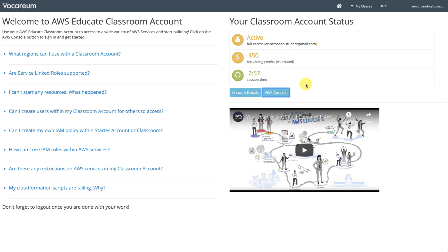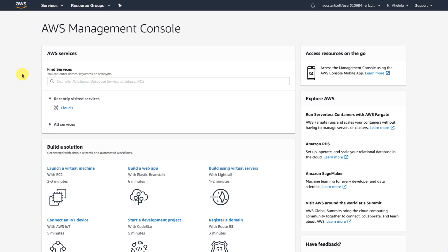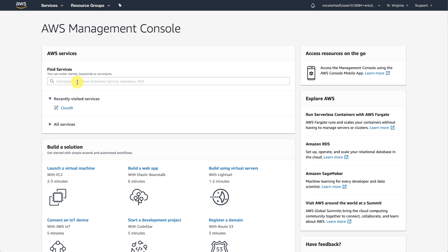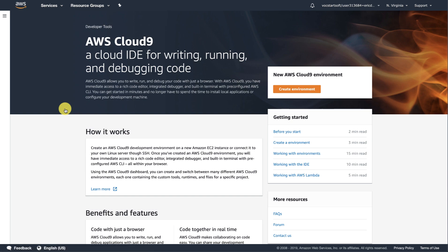They can do this specifically by clicking the AWS Console button here. Once a student has access to the AWS Management Console, they can use any of the AWS services available to them. And as my assignment mentions, I want them to use Cloud9. So they can either search for Cloud9 or, since it was recently visited, they can just go directly to Cloud9 here. For the sake of exposure and allowing you the opportunity to troubleshoot with your students, I'm going to show you how I went about creating an environment.